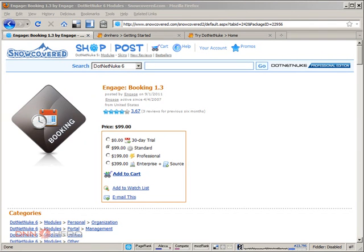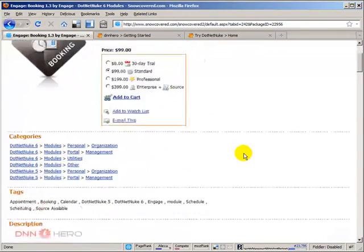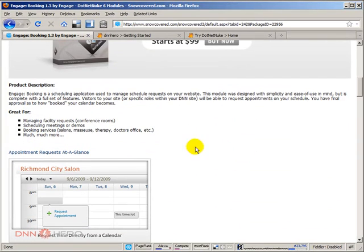In this video, I'll be doing a review of a module called Booking by Engage. This module will allow you to do a few things like schedule meetings, schedule resources in general.